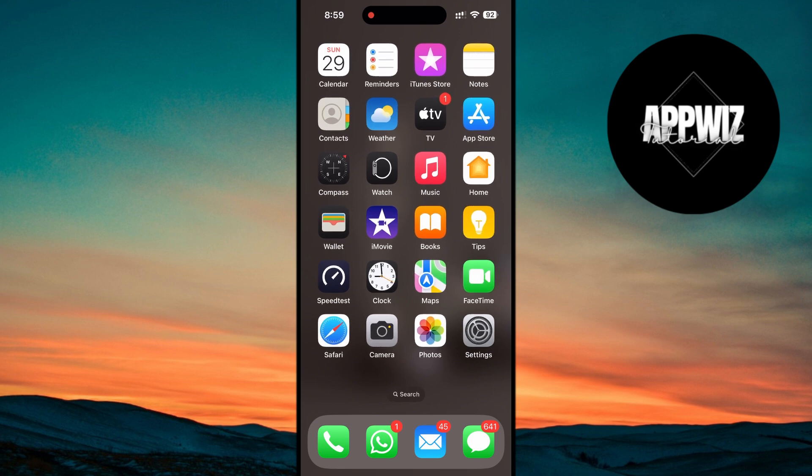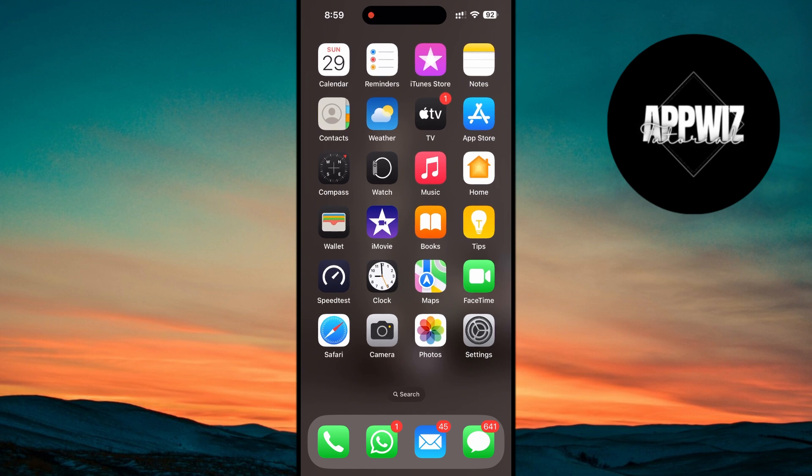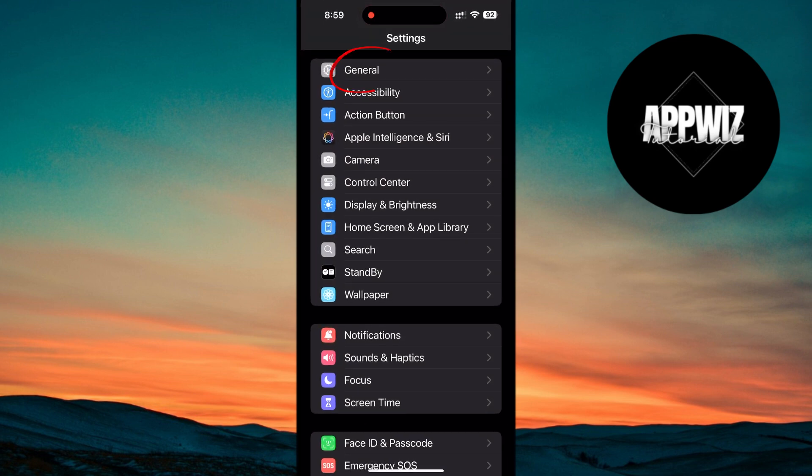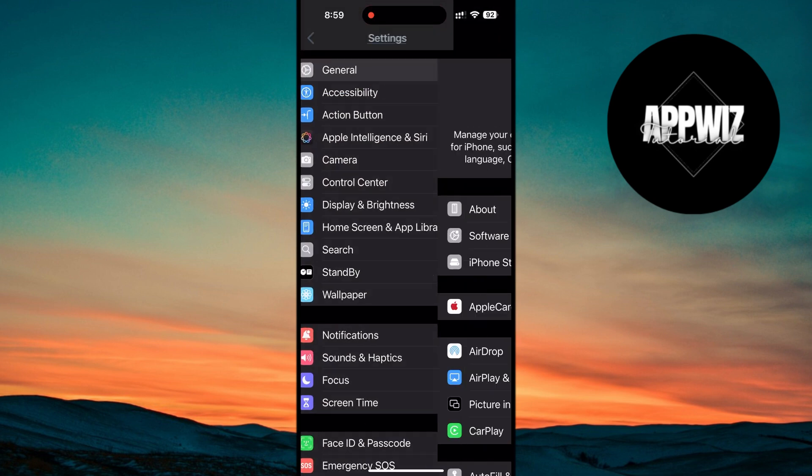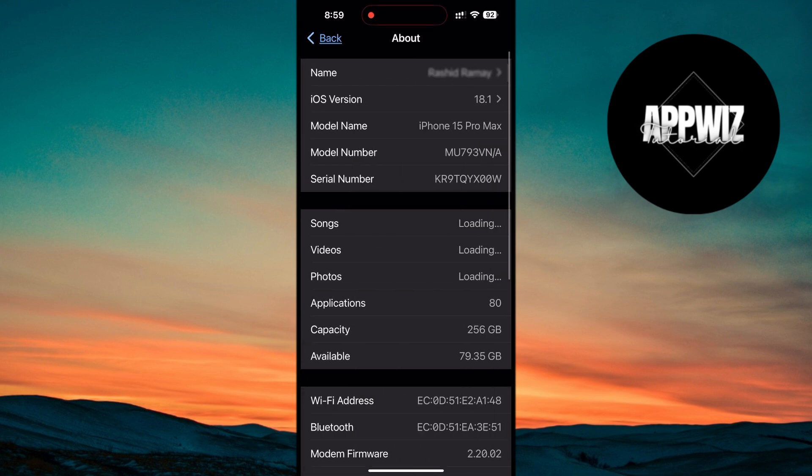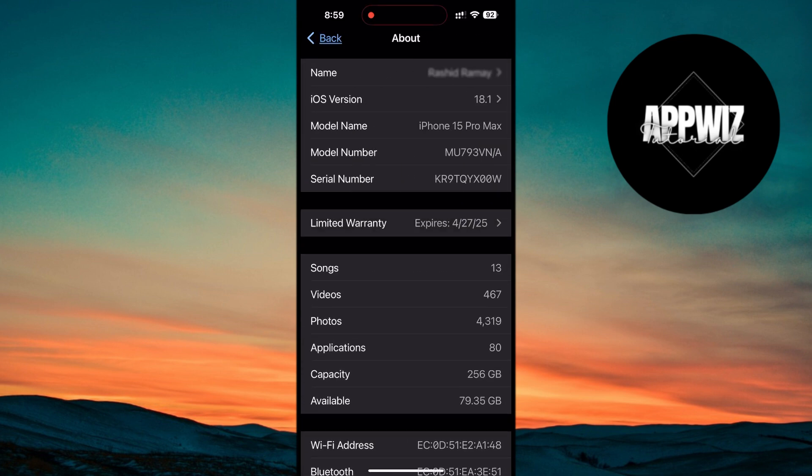All right, let's get started with the solution. There are several important requirements you'll need to meet. To check the device requirement, start by opening the Settings app, then go to General and tap on About. Now, here's where we check for the first and most crucial requirement, your iPhone model.